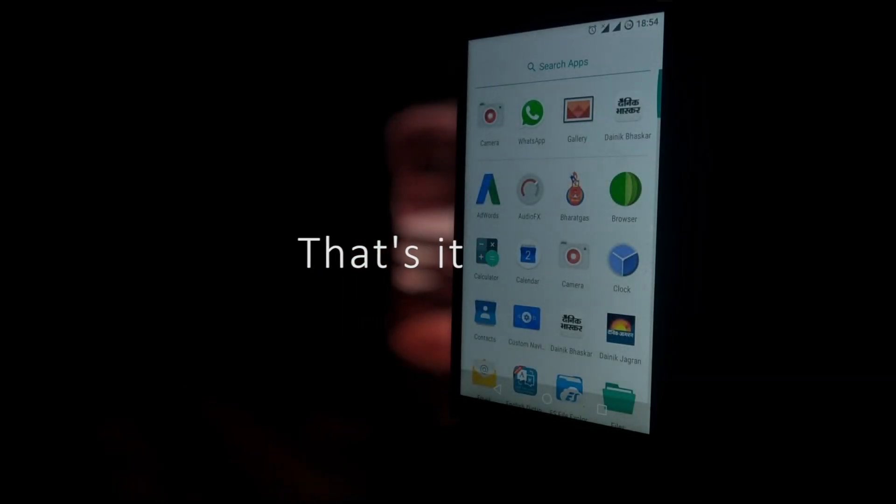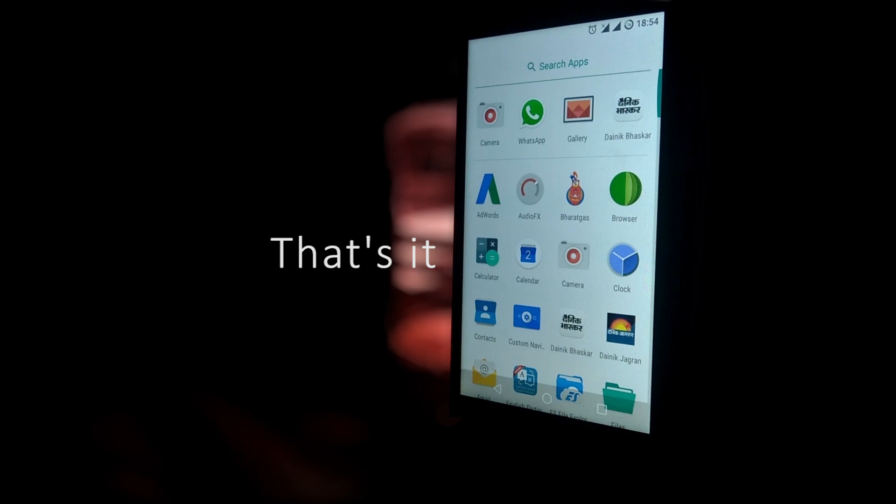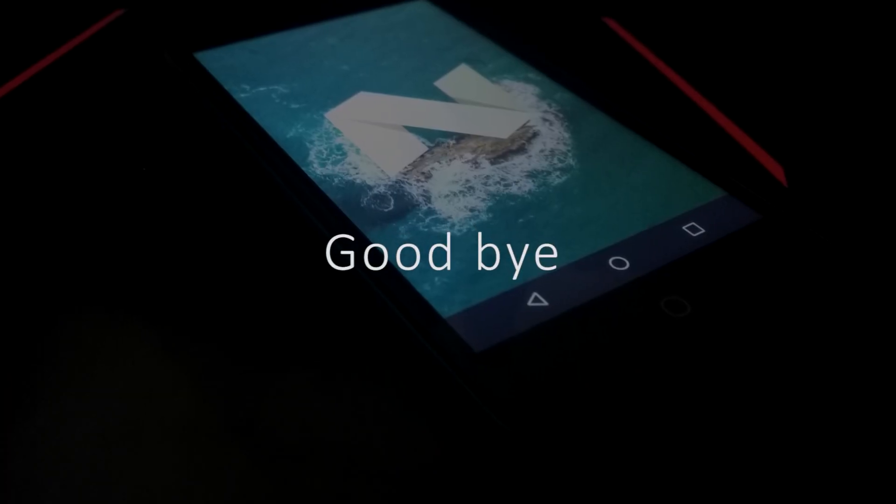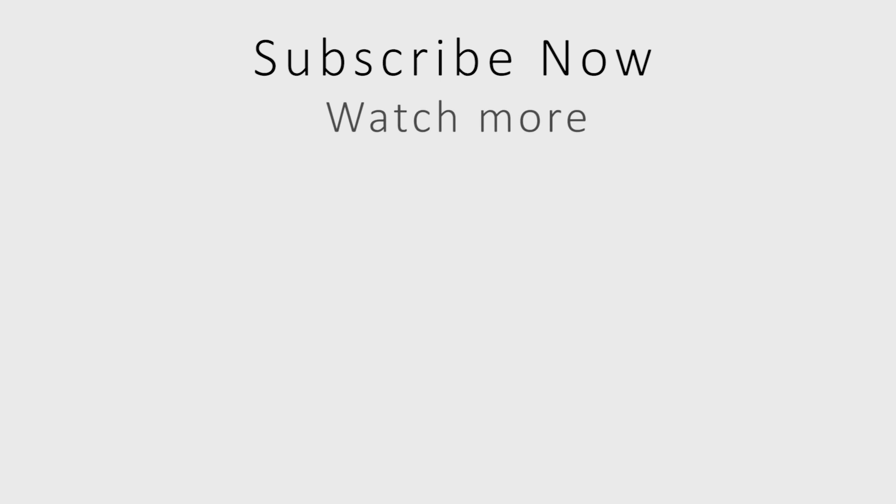That's it in this video. I hope you like my video. If you get any problem then comment down below. Do subscribe my channel and see you in the next one. Bye bye.